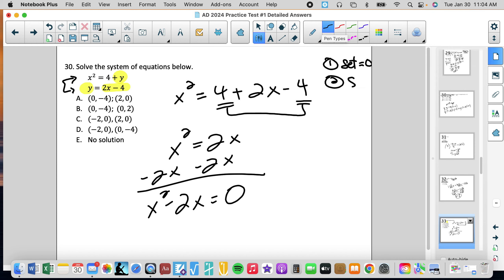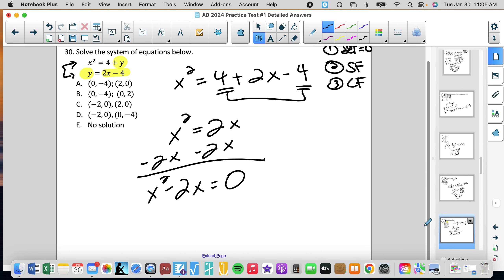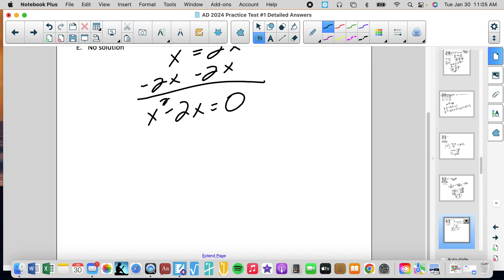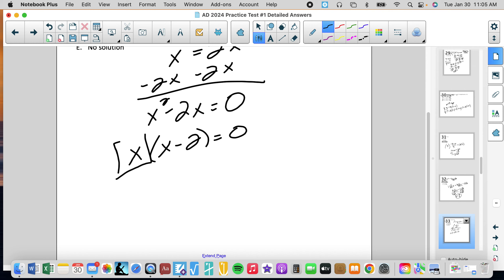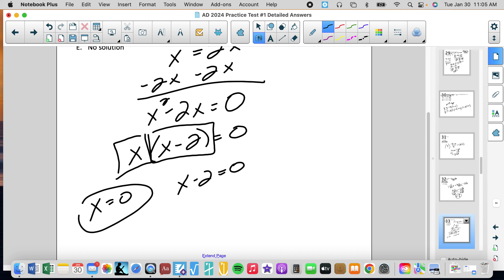I'm going to make sure it's in standard form, then look for a common factor. It has a common factor of x, so I factor that out. Now we have the product of two things that equals zero, so I know one of those must equal zero. Setting each factor equal to zero, we get x equals 0 and x equals 2.